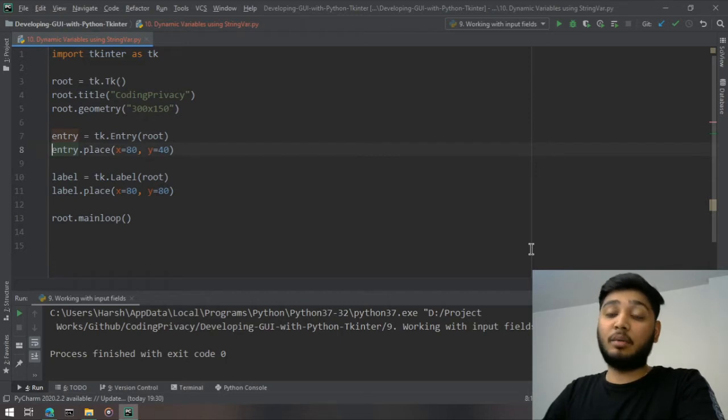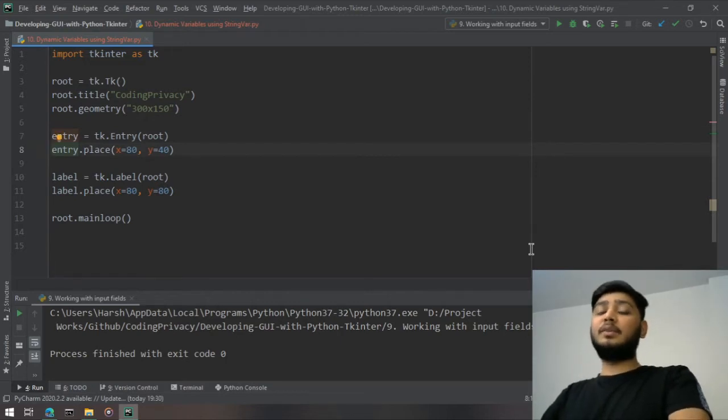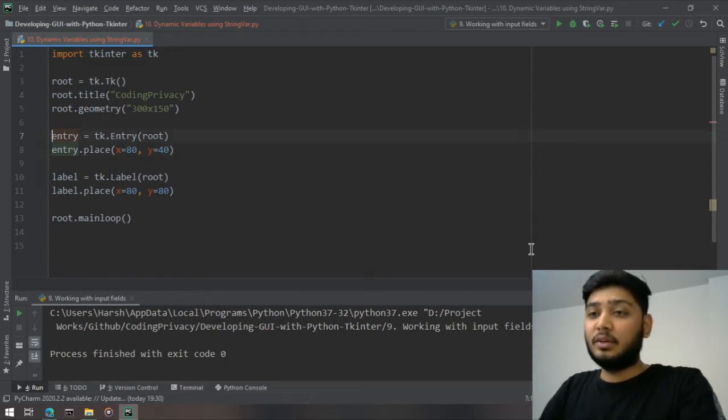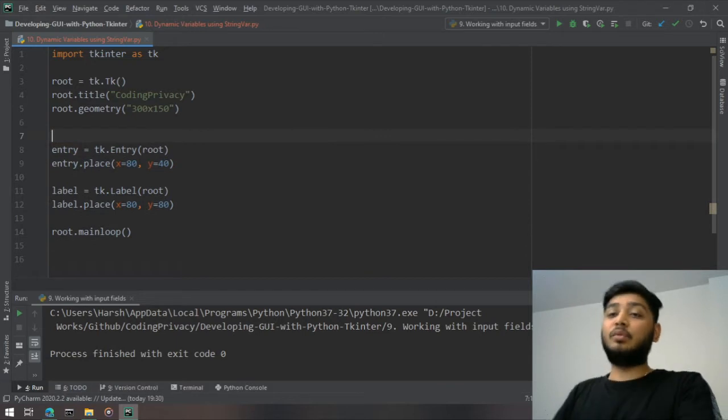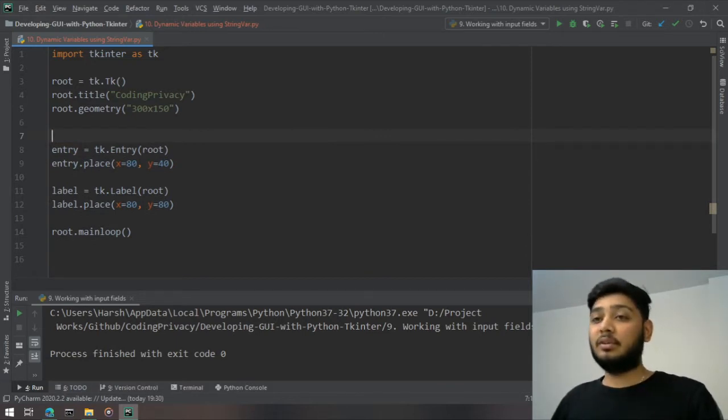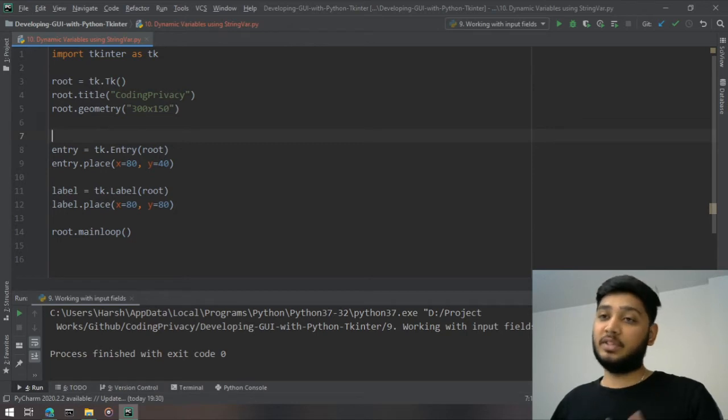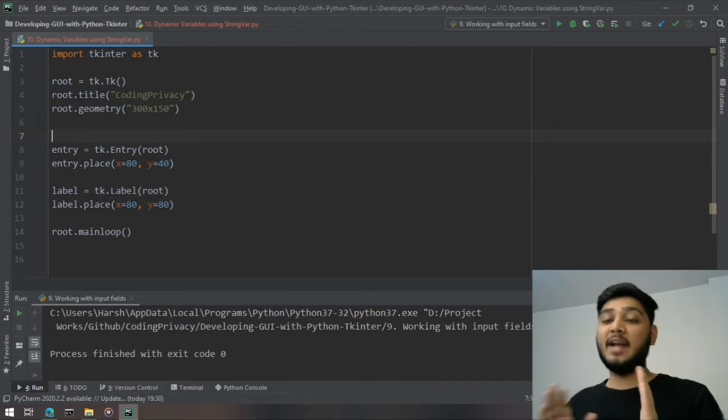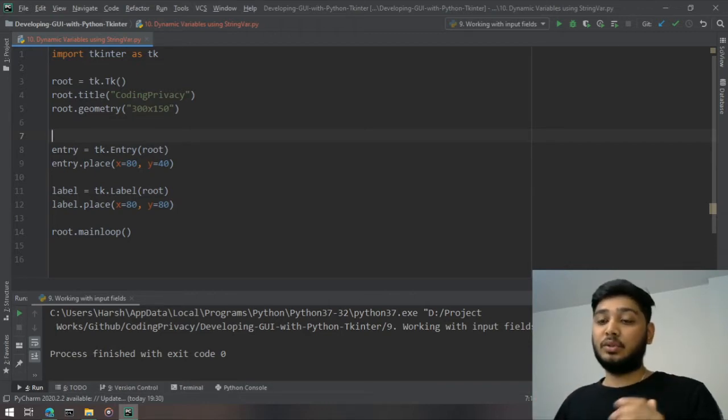It's pretty simple. What you need to do is create a variable which is a string variable, and then you need to attach it with the entry widget as well as the label widget.